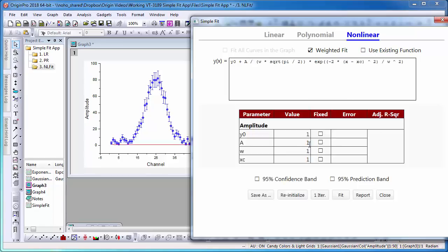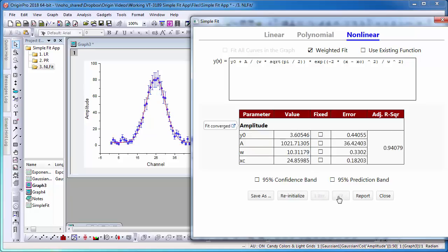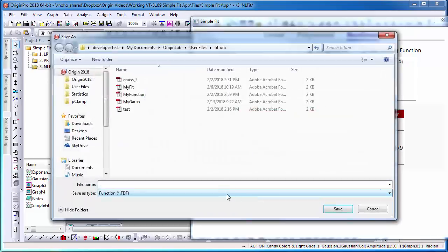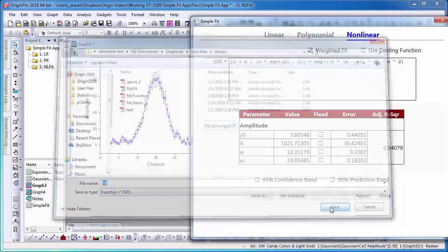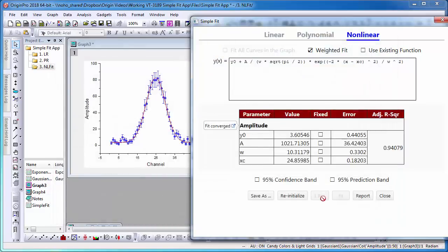Next, input the values for the parameters and select Fit so that the fit converges. I can then go ahead and save the fitting function within the user files, so that I can easily use this function to fit different Gaussian curves in the future.